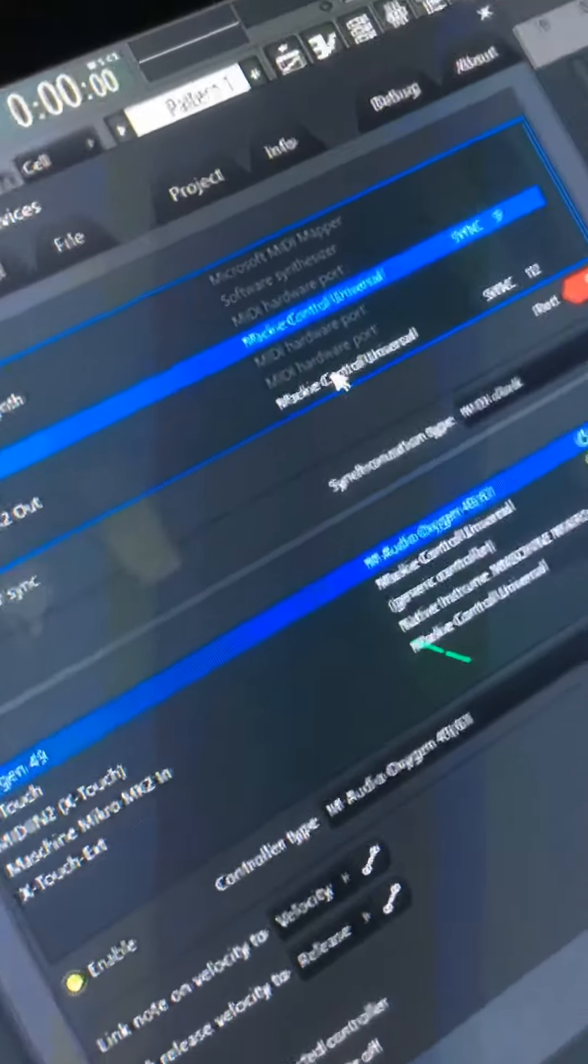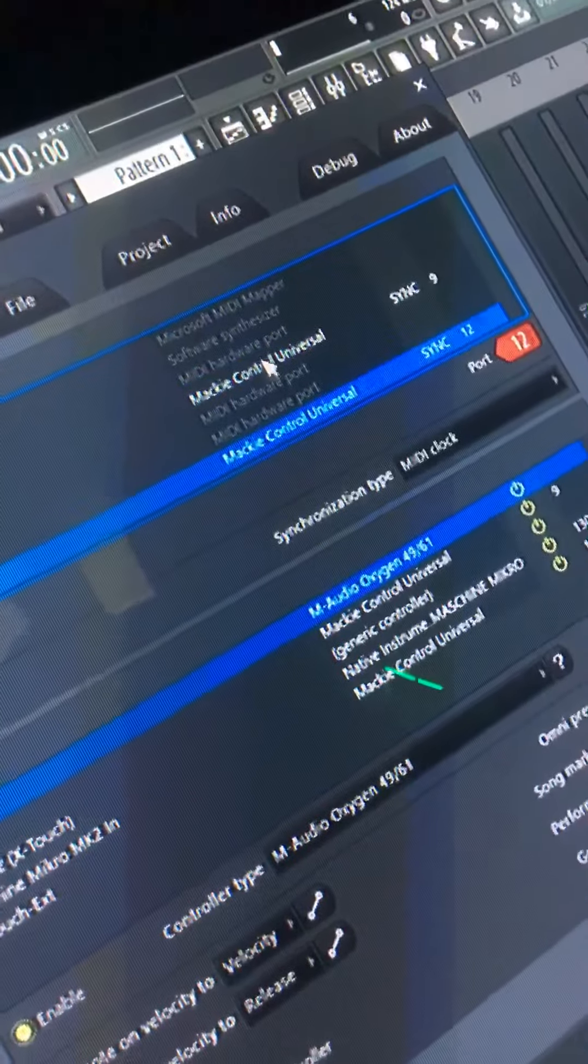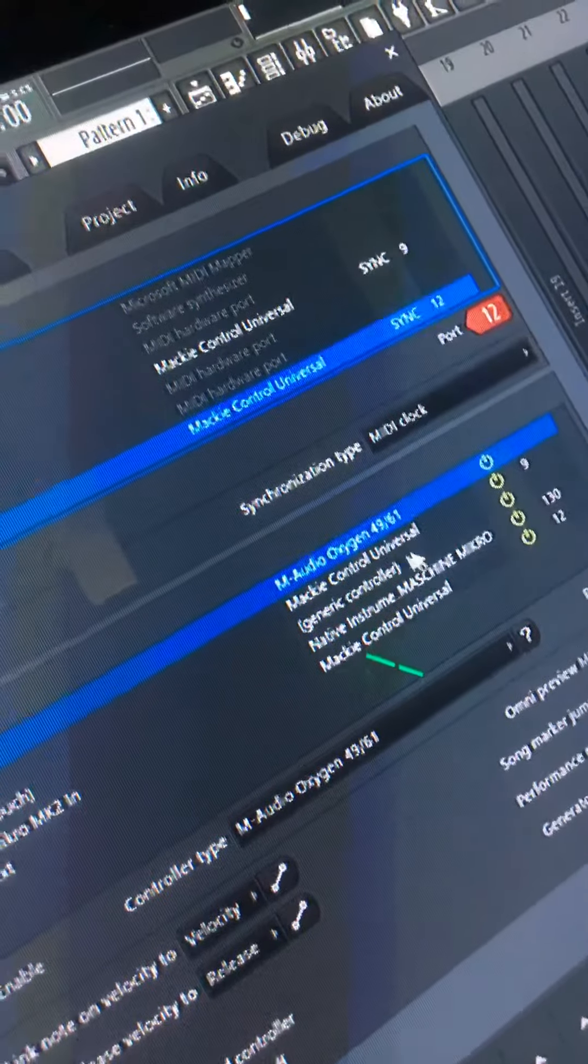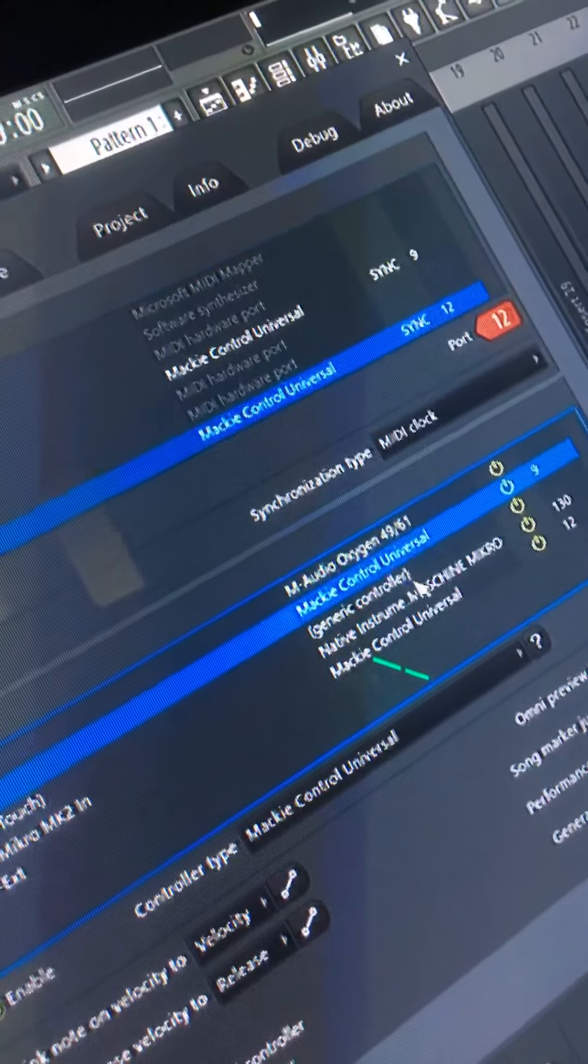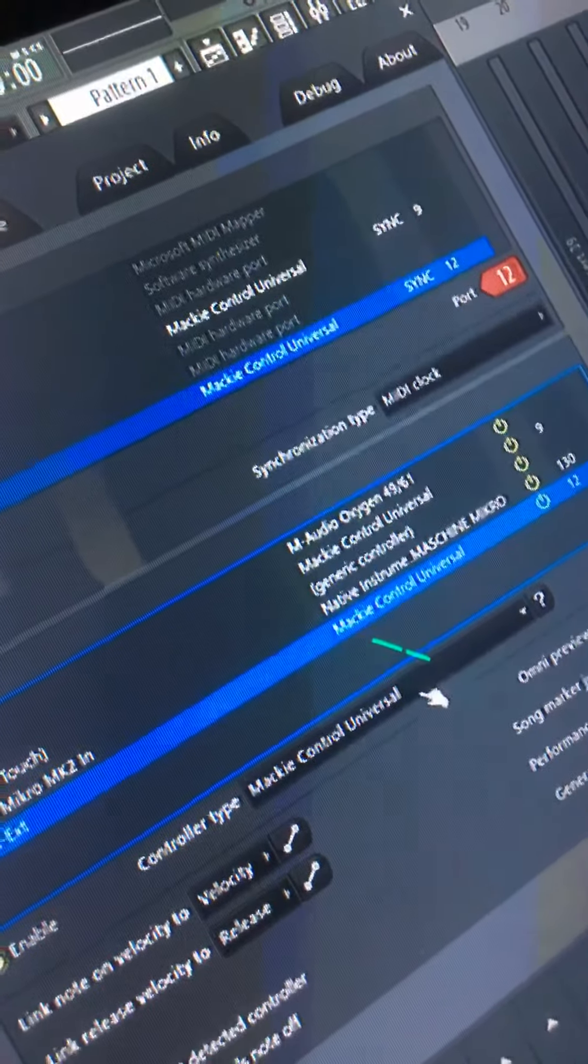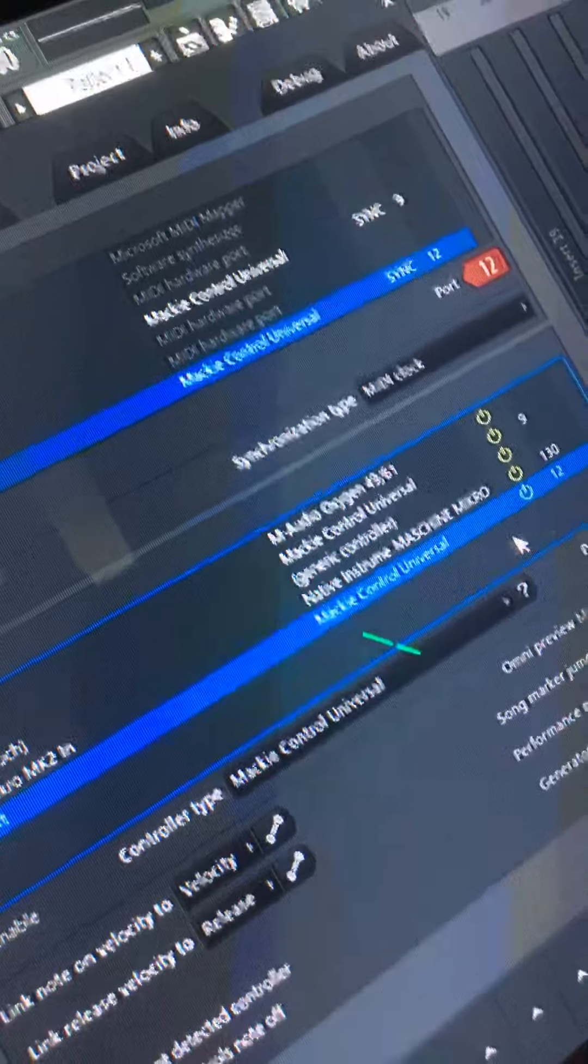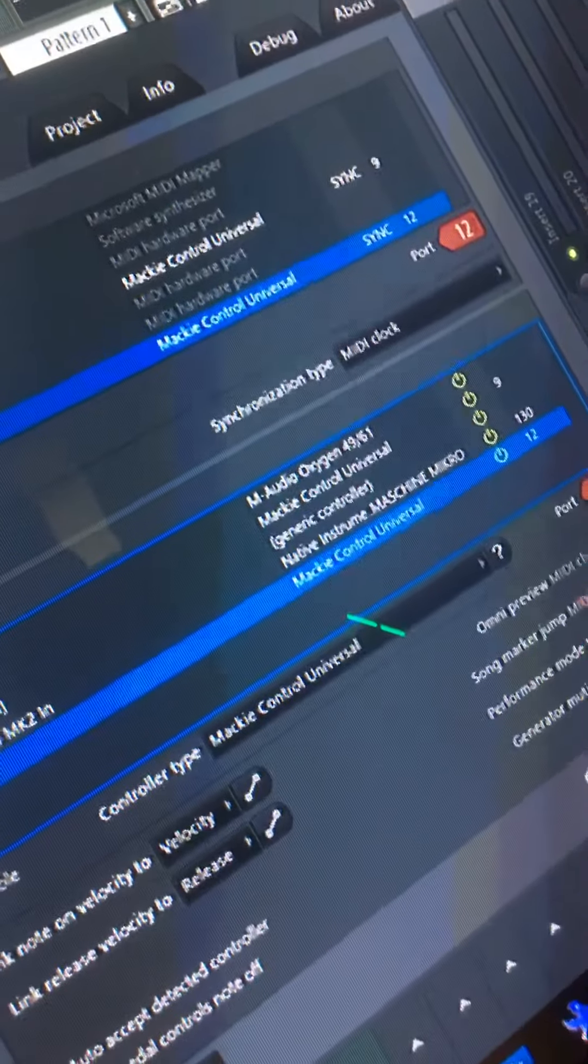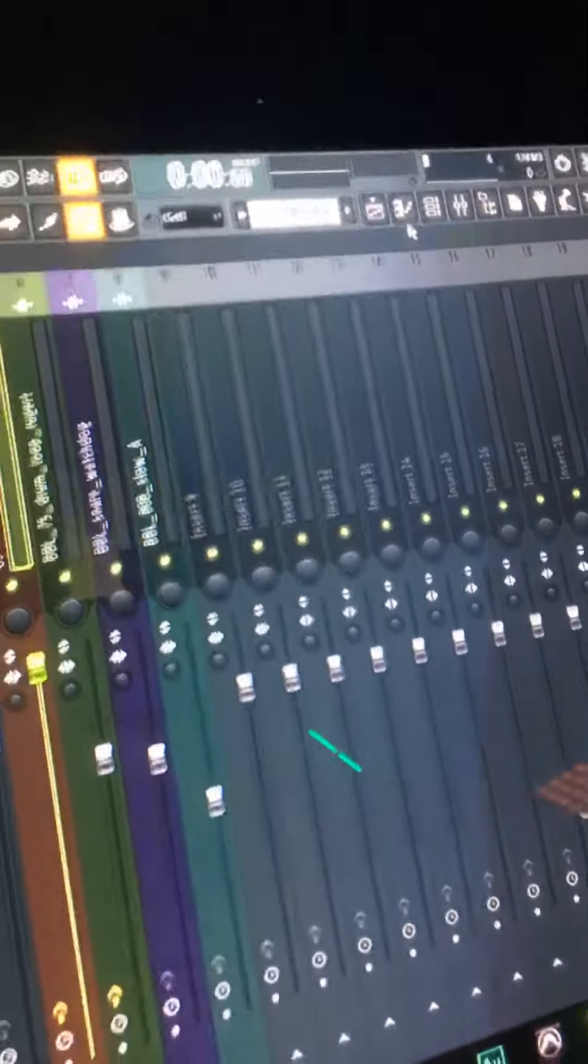Hook these up, Mackie, Mackie. I just did port 12, Mackie, Mackie. When these work, success, and you're done.